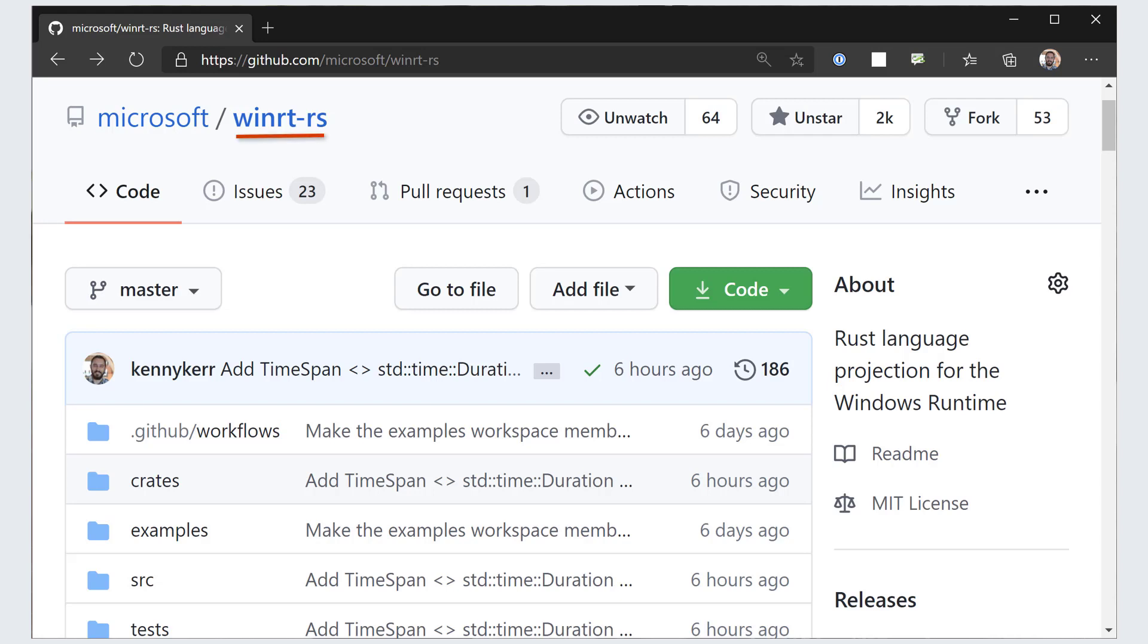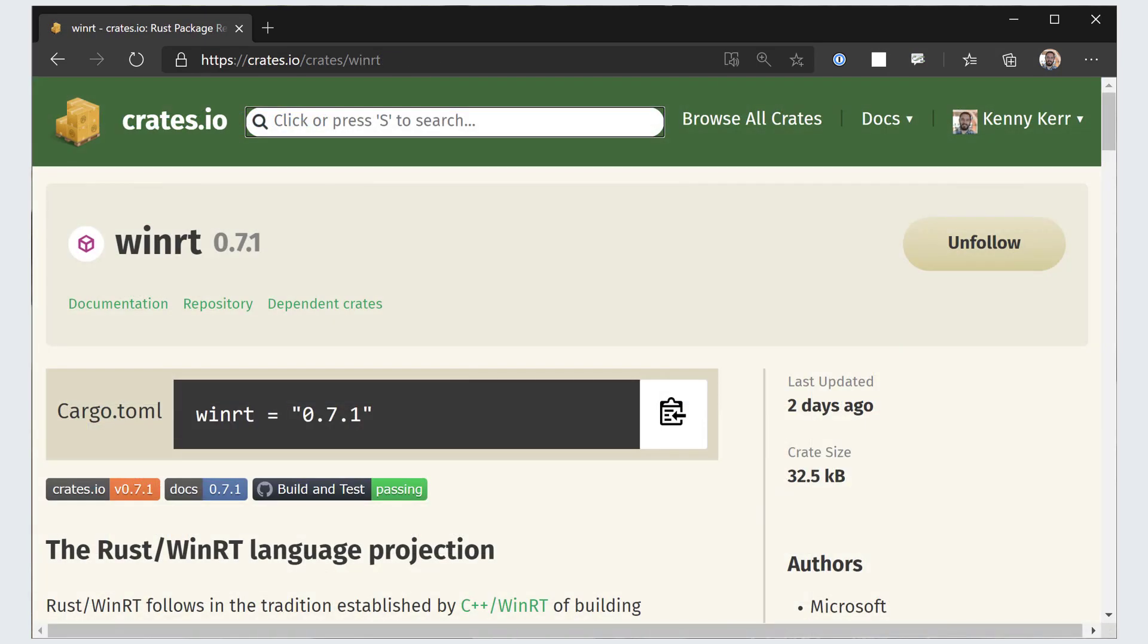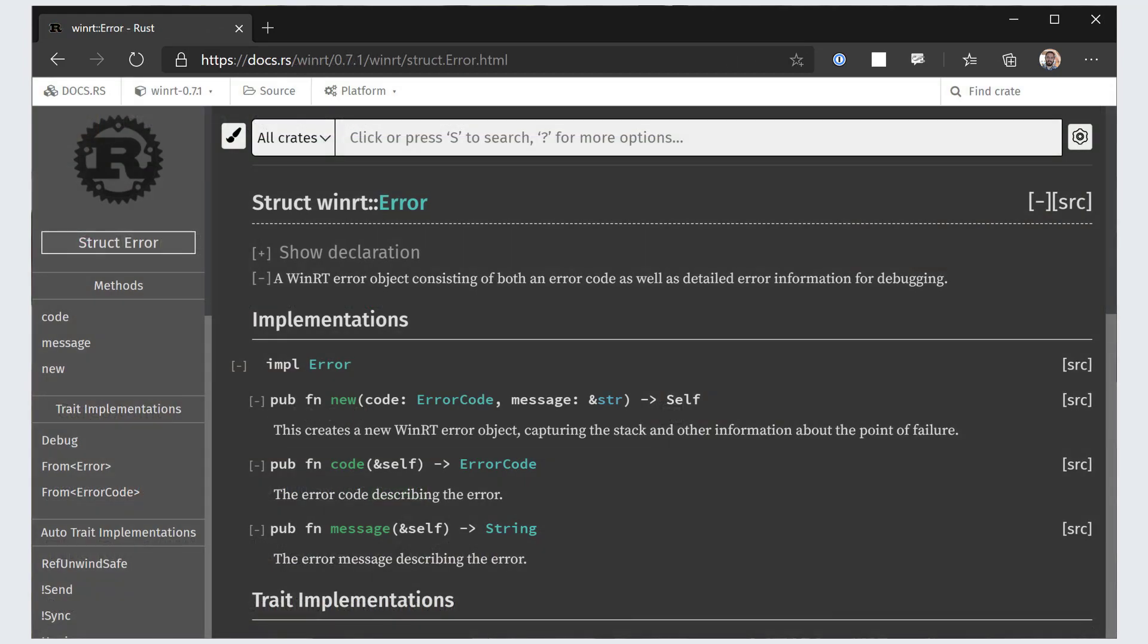As a Rust developer, you're probably already using Cargo along with crates.io to manage your dependencies. The good news is that the WinRT crate gives you immediate access to the Windows API. You can also find Rust documentation for the WinRT crate over on docs.rs.